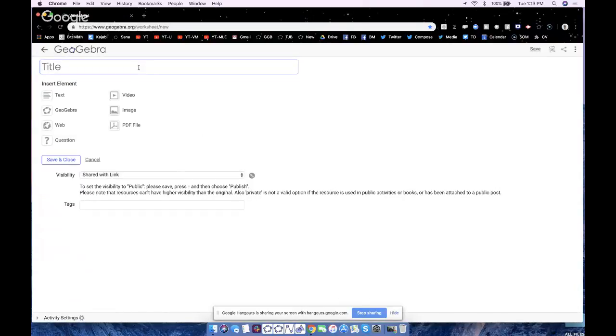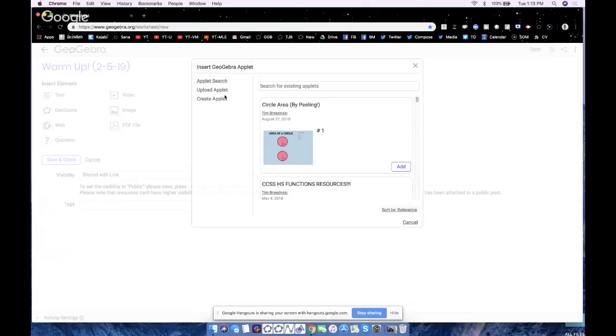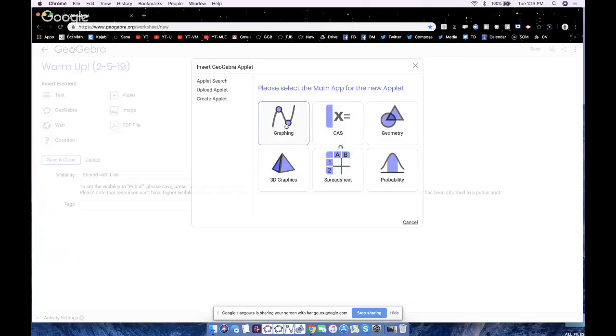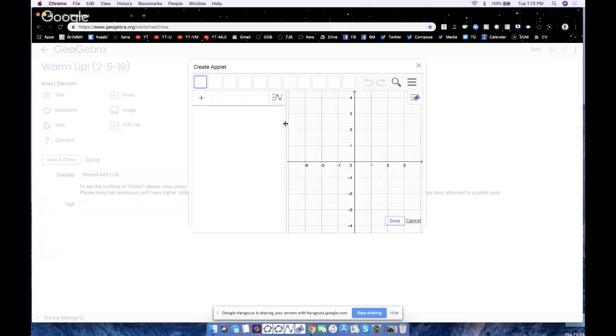I will call this activity warmup, and since today's day is 2-5, I'll just say 2-5-19. Now we need to insert an element. We need to insert a GeoGebra element here. I can either search for someone else's applets or my own, or upload one if I created it with version 5. But here we're going to create a GeoGebra applet online. So I hit create applet. These are the classic app, but we could choose one of these perspectives. I'm just going to choose graphing calculator.